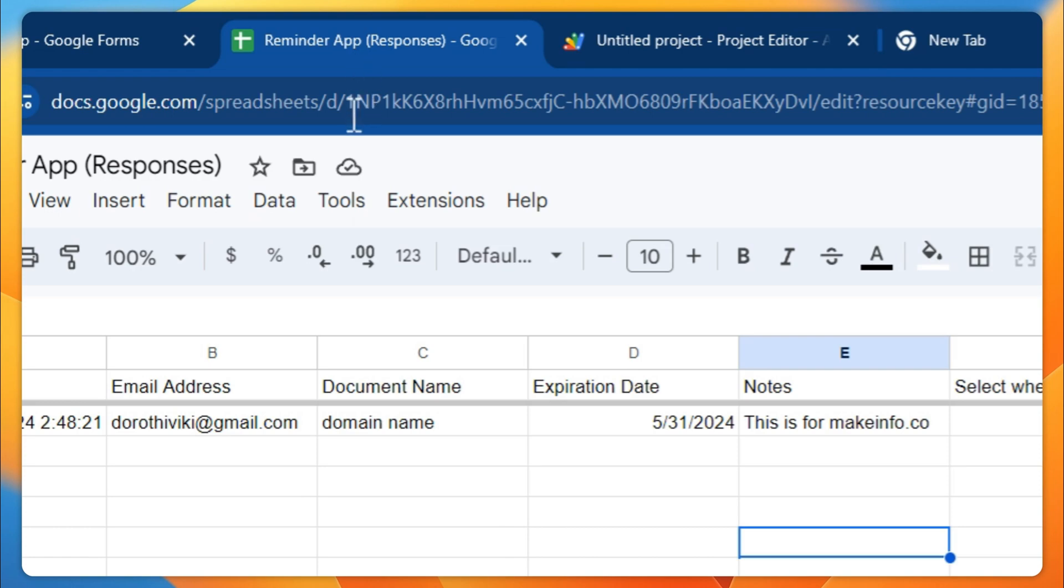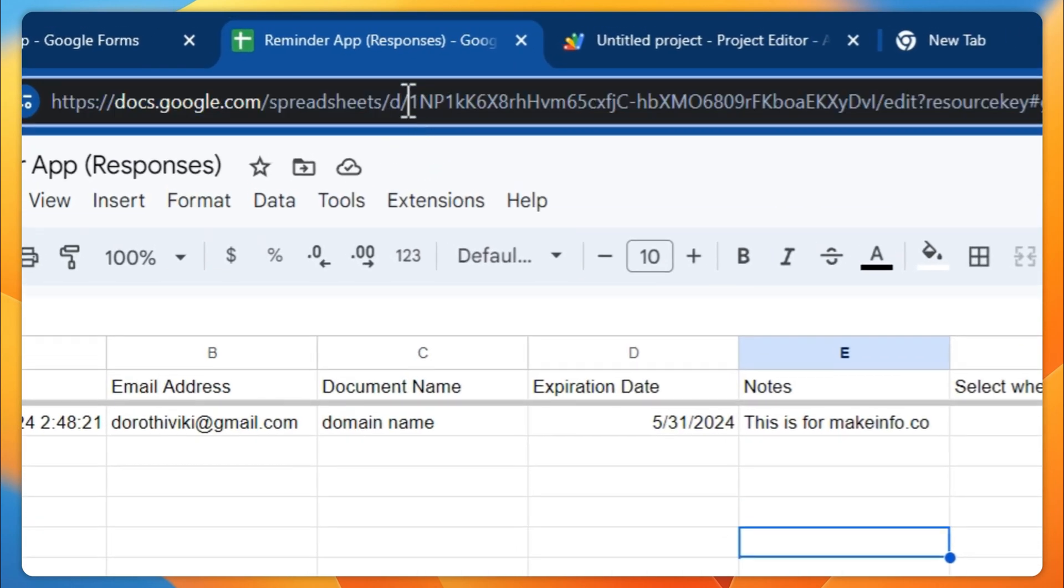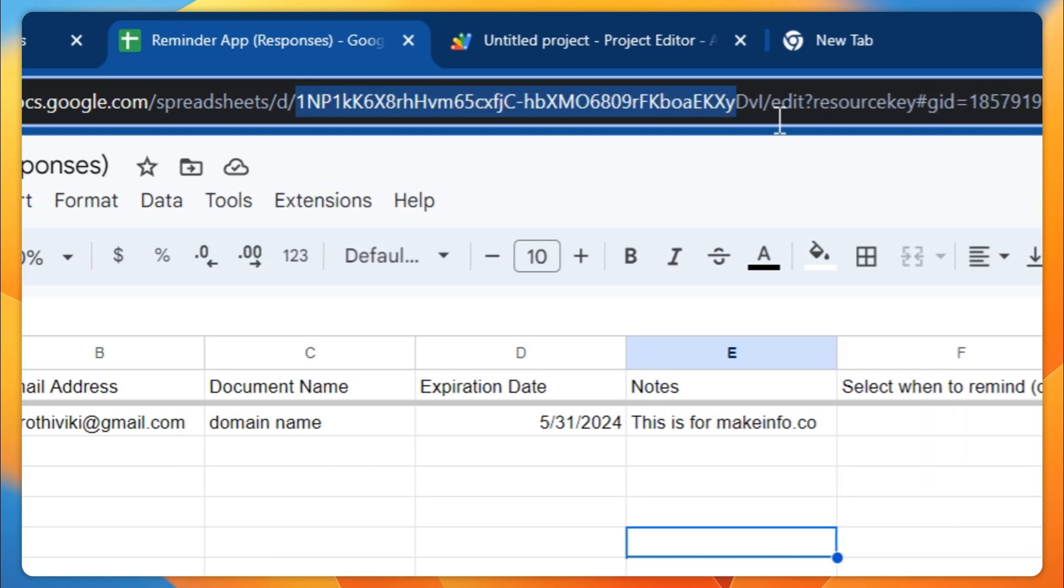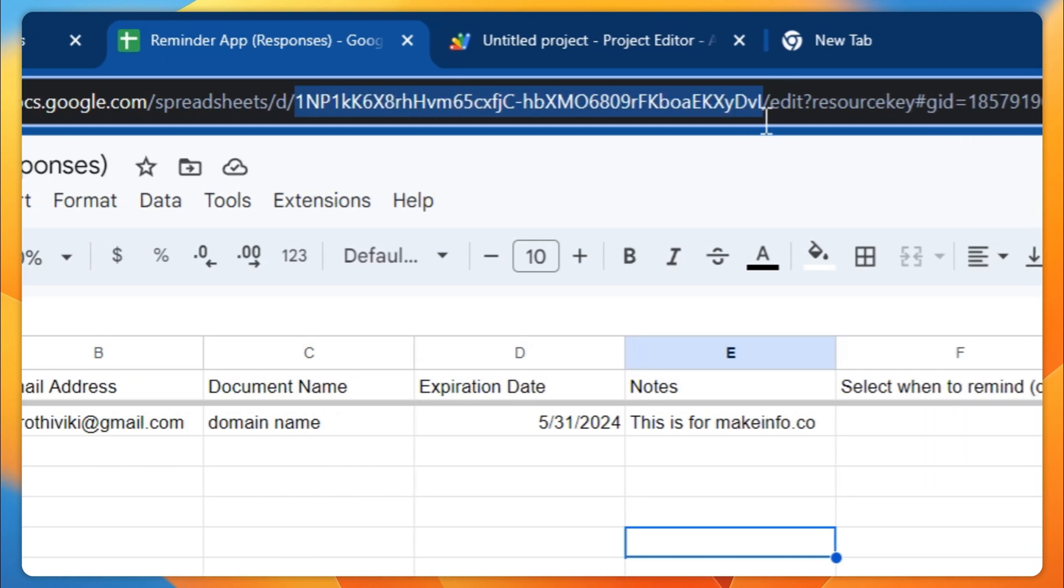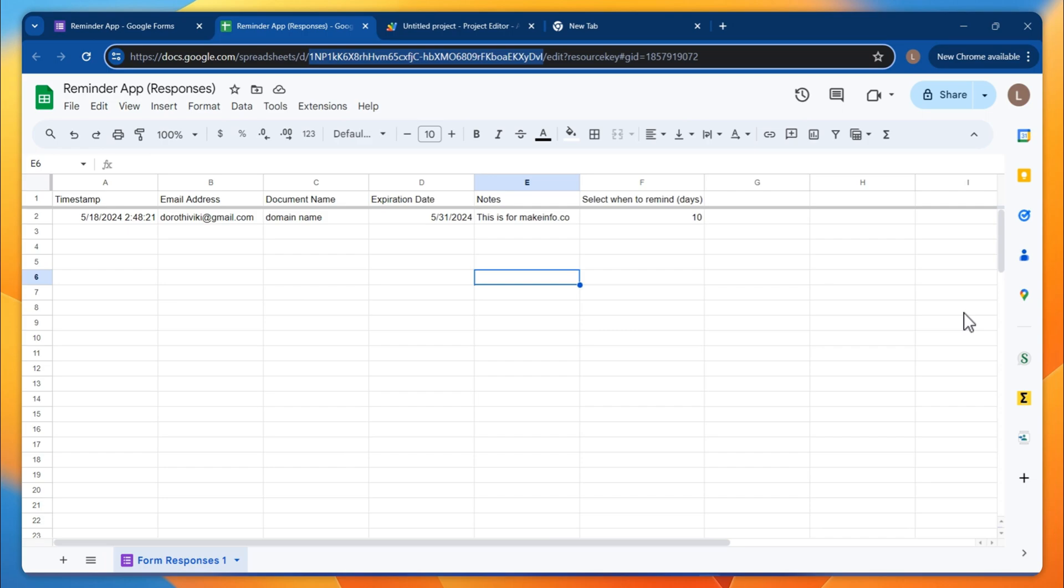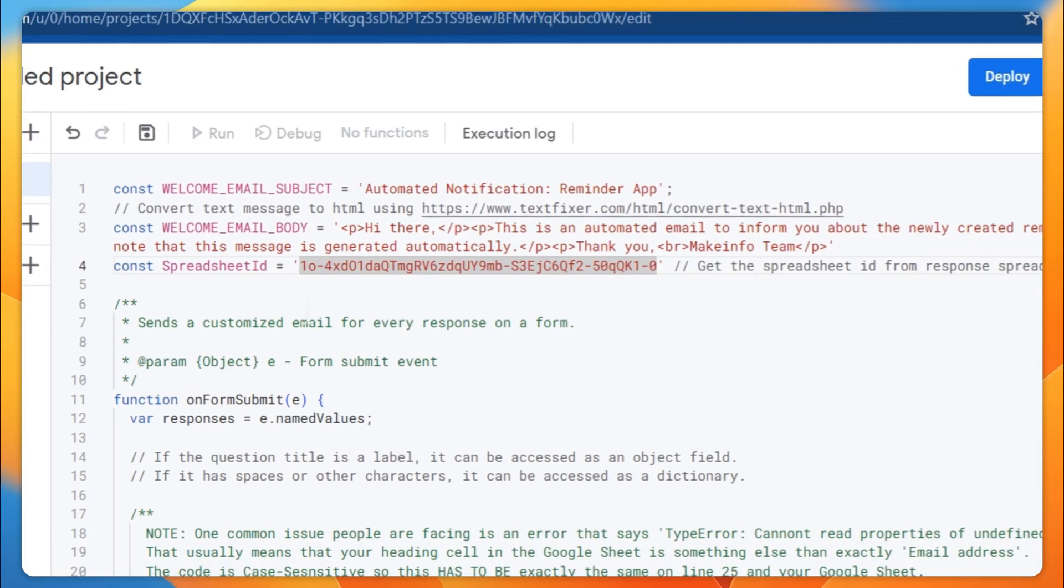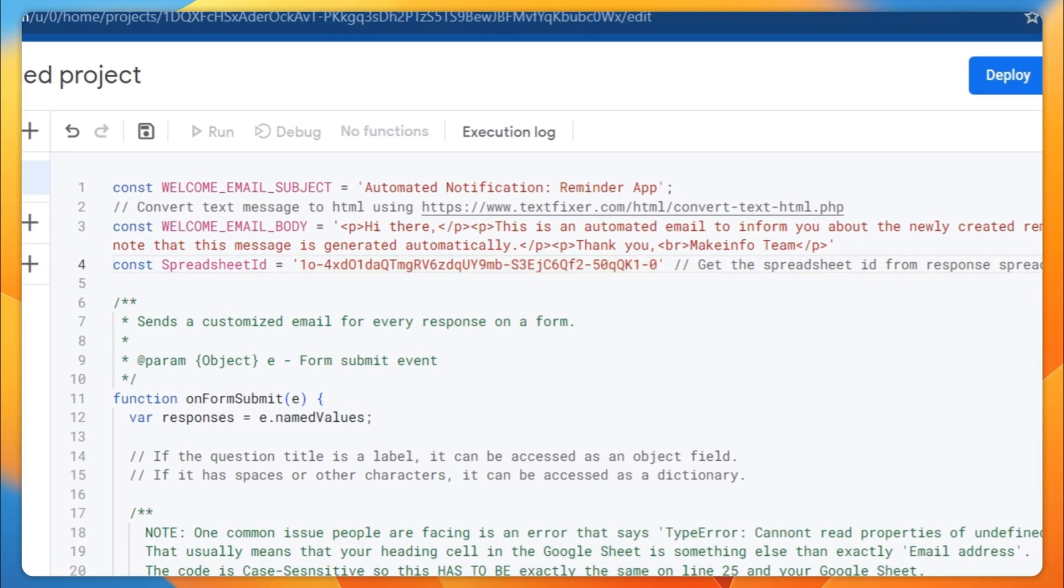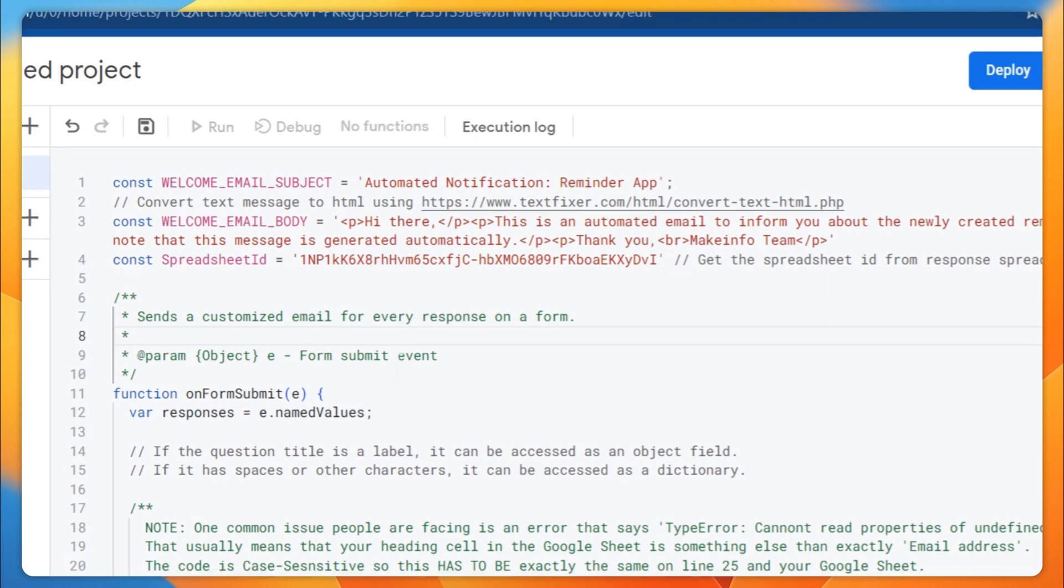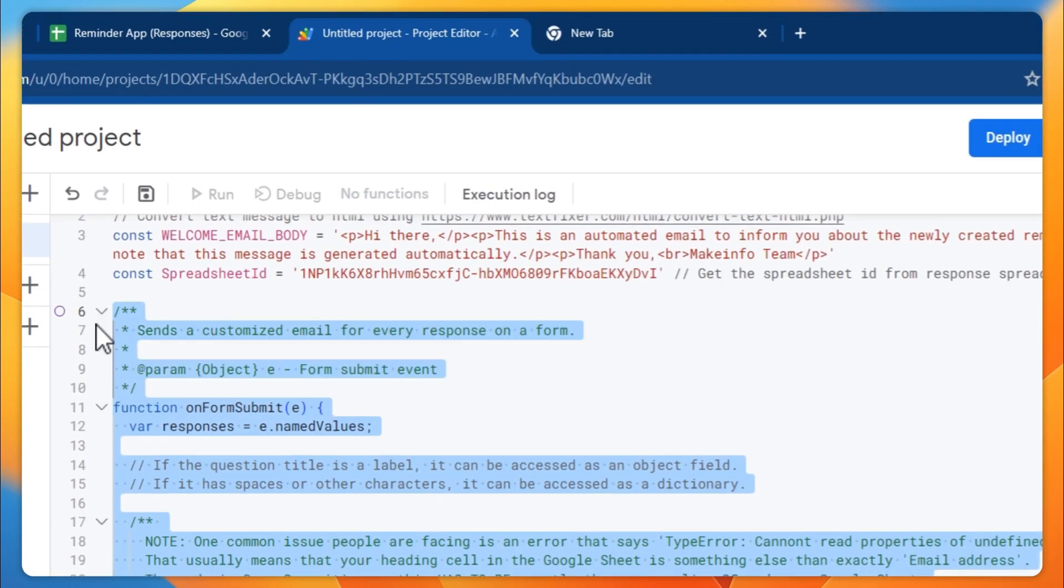So how you can get this ID is go back to your spreadsheet and you have to get - after the /d/ slash - get the whole string. So that's the ID for that spreadsheet. Copy that one and replace it with the new ID from here.